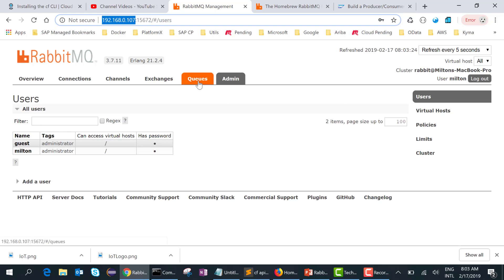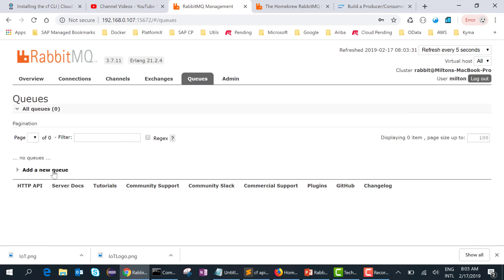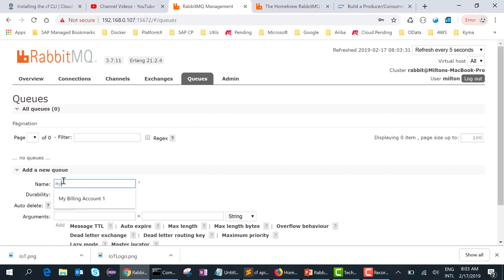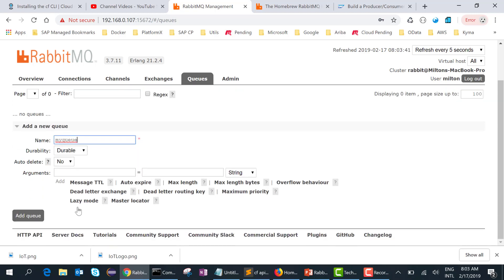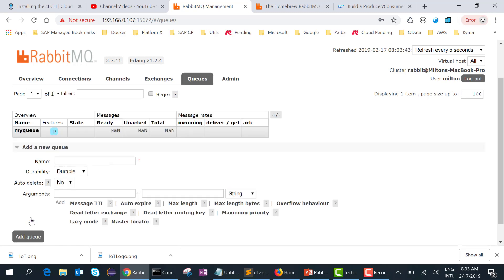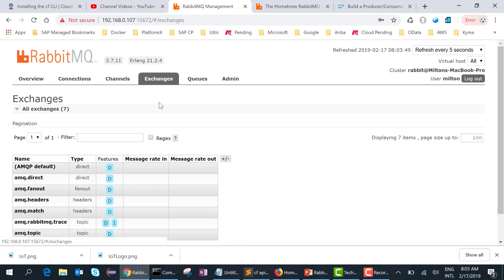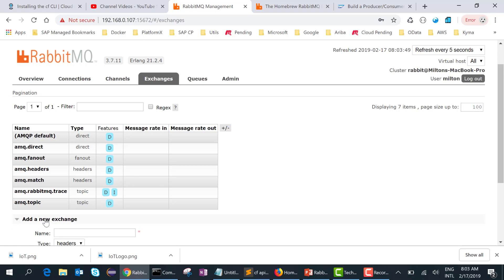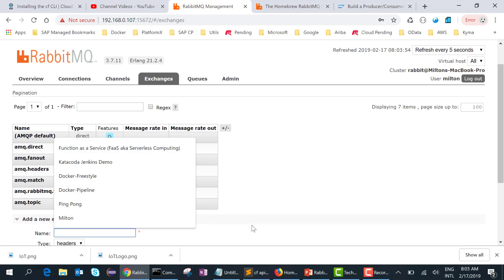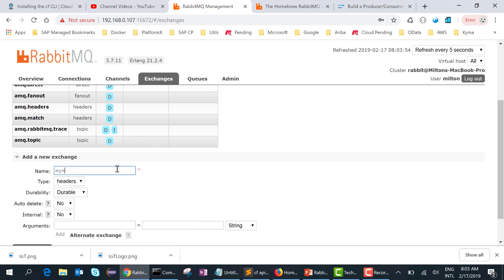Now let's go ahead and create a queue — we'll call this 'my queue'. The next thing we want to do is create an exchange. Let's go to the exchange section and create a new exchange called 'my exchange'. We want the exchange type to be headers, so let me quickly refresh what we are planning to do.